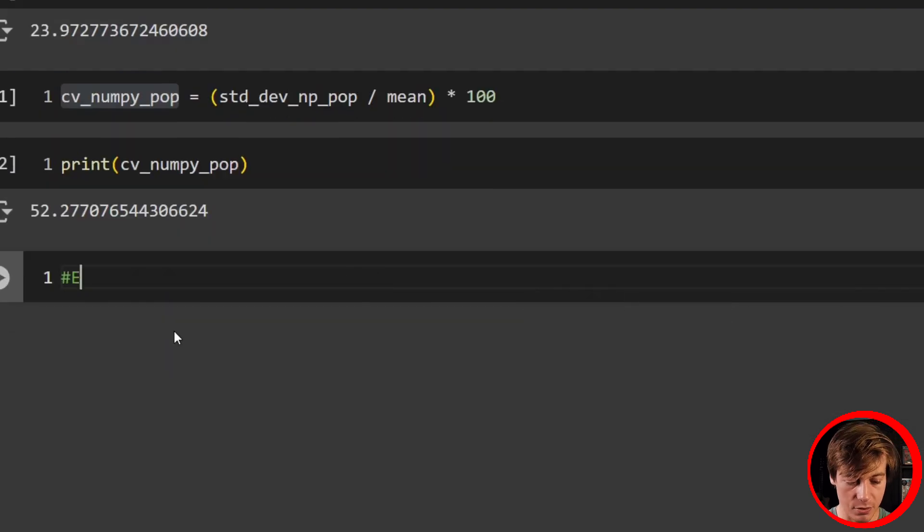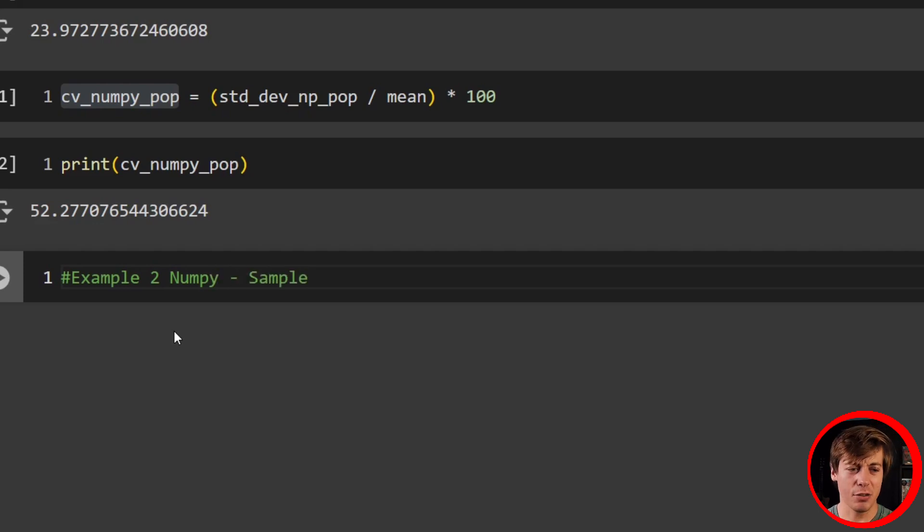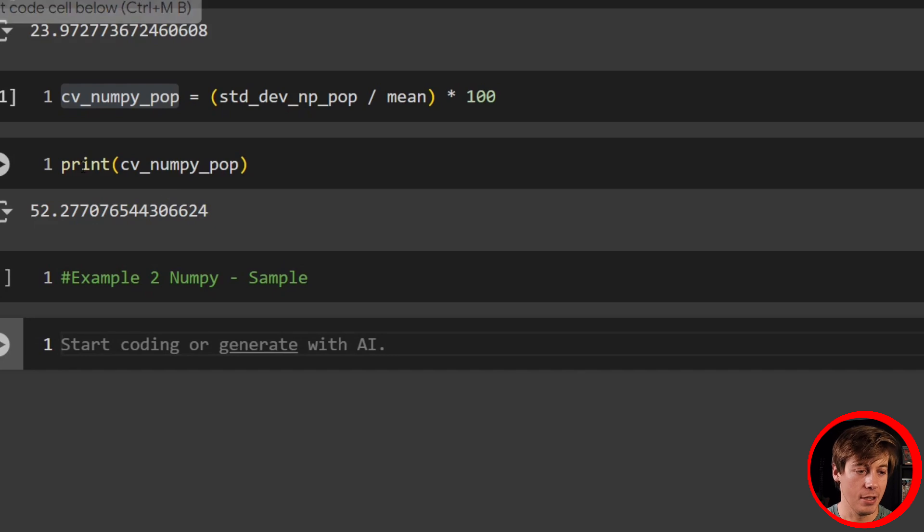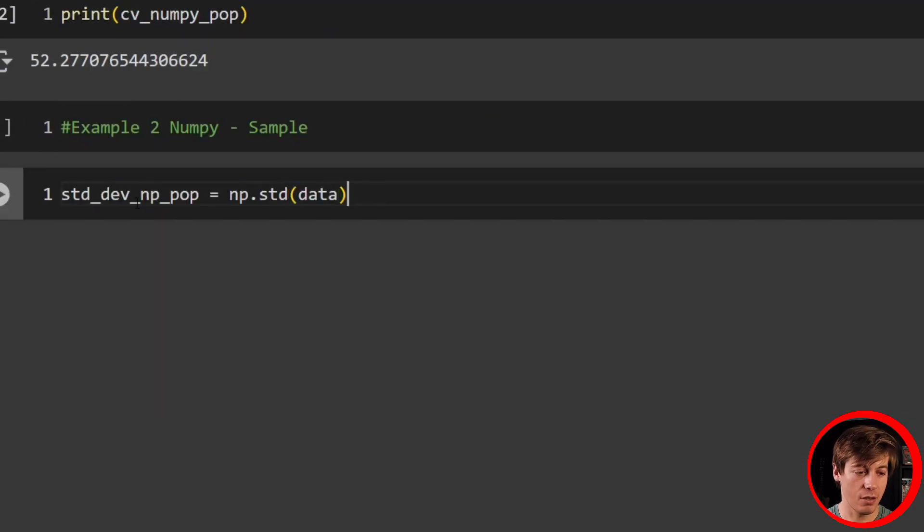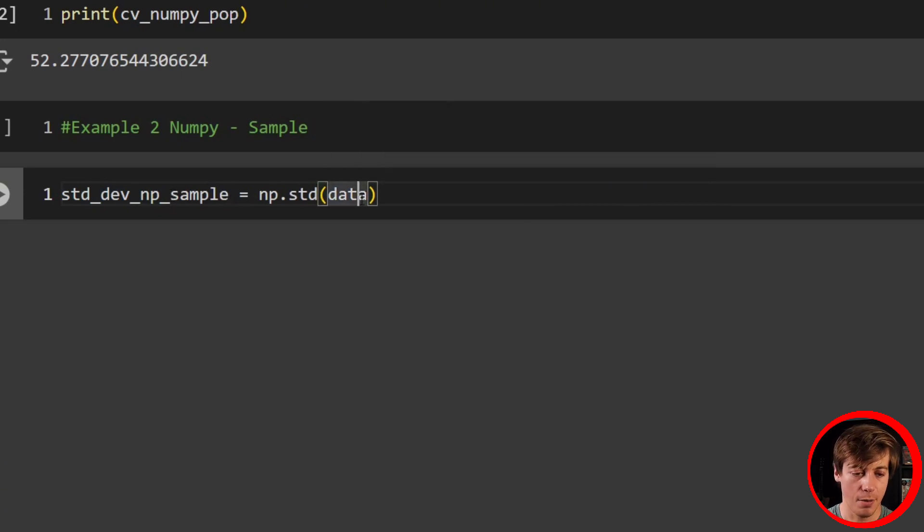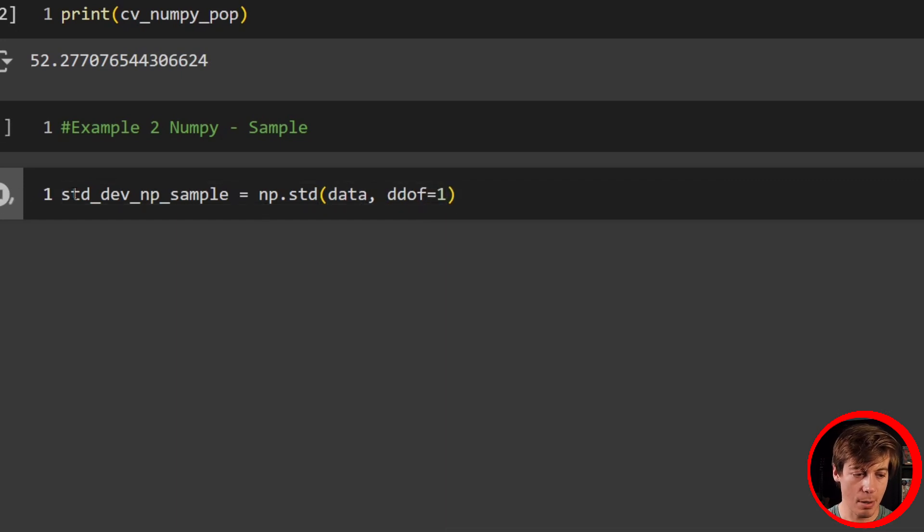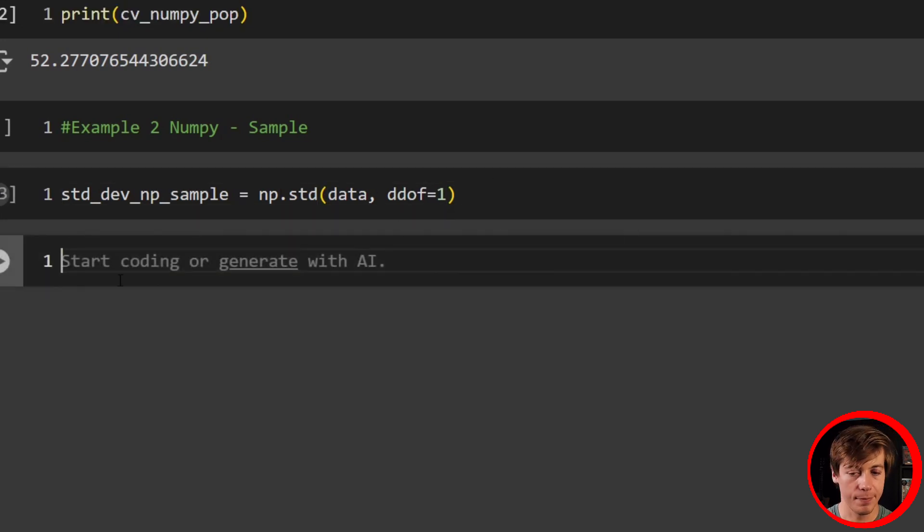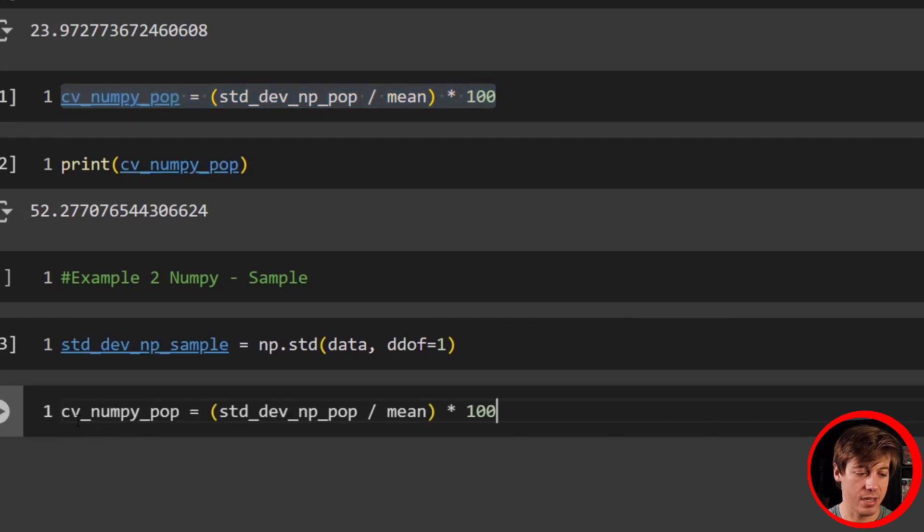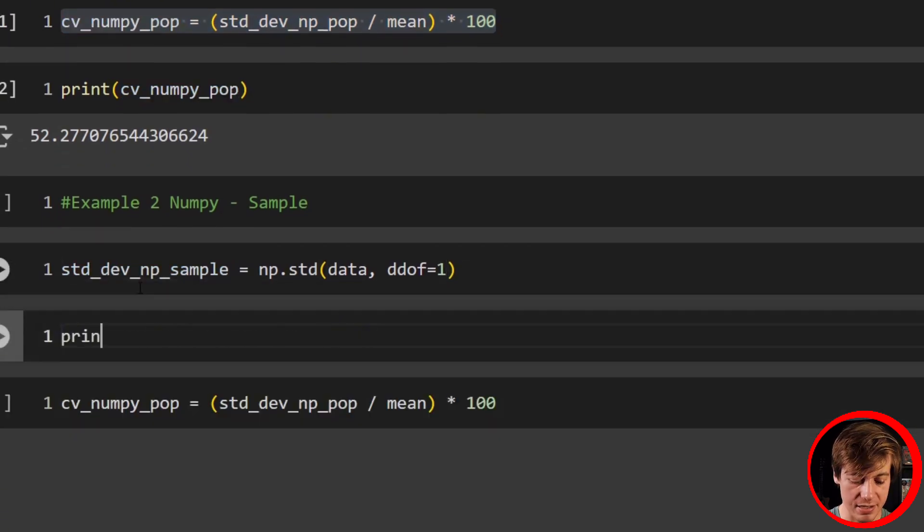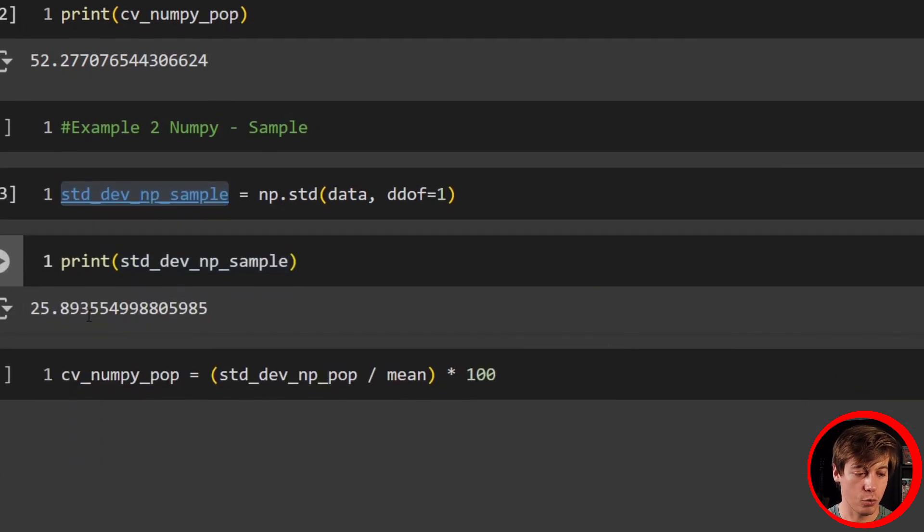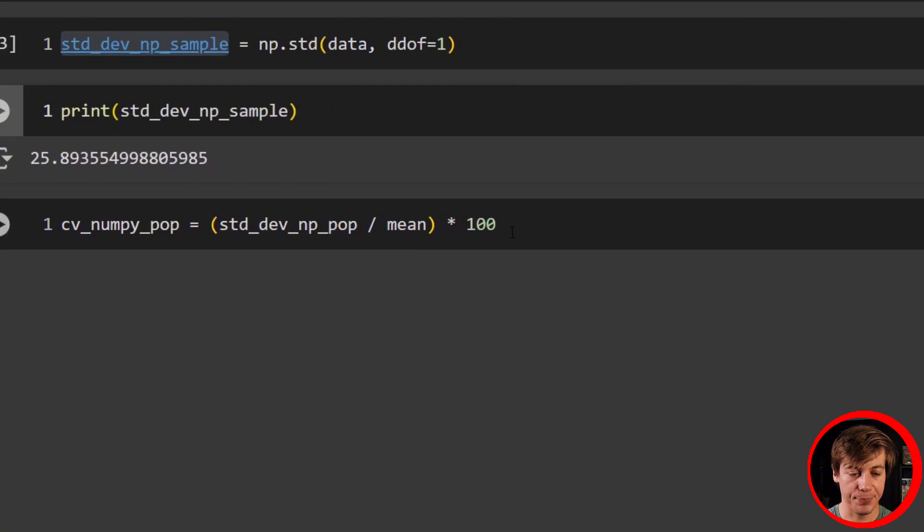Now let's take a look at our example two, which is NumPy sample. A lot of the code is going to be the same. We just have some small variation. The first thing we do is grab our standard deviation. So instead of pop here at the very end, let's just call this sample. We keep our data in here. The only difference is we add in another parameter. We're going to say ddof equals one. Remember for sample, we just subtract one based off of our population size. That's why we have the one over here. Let me print this out to show you these are two different results. Our standard deviation sample is 25.89 versus 23.97.